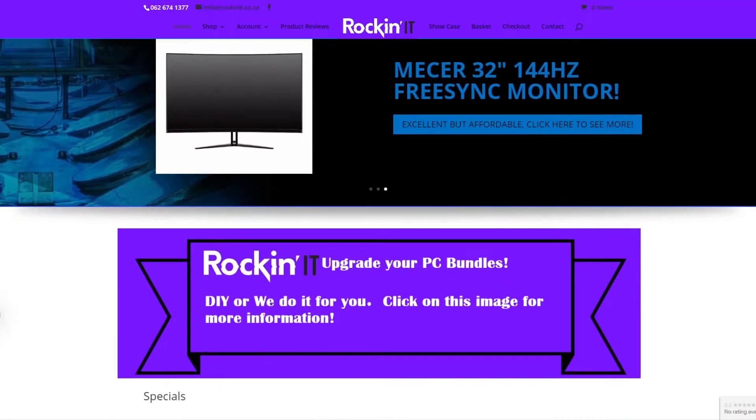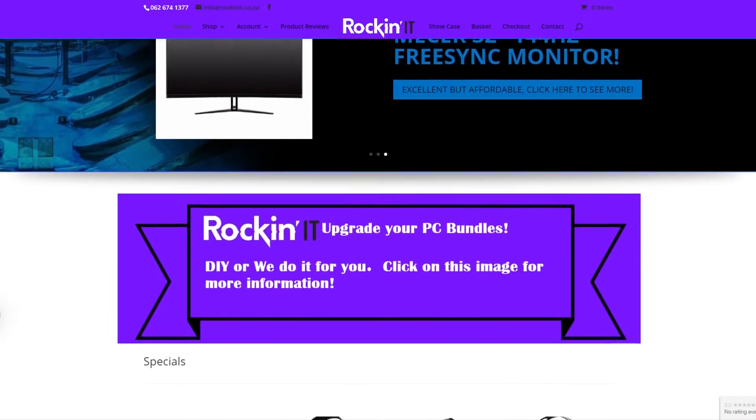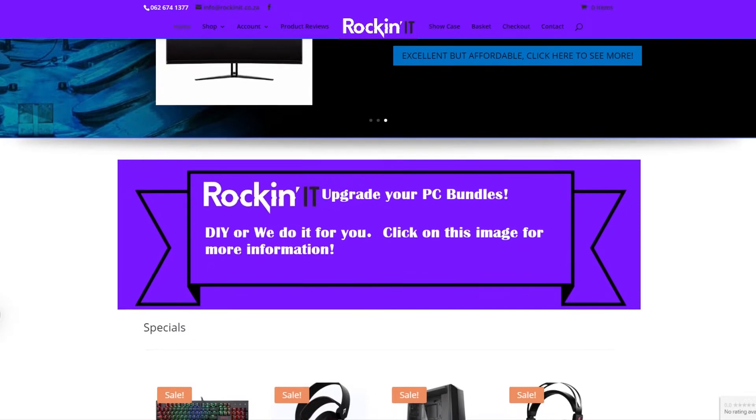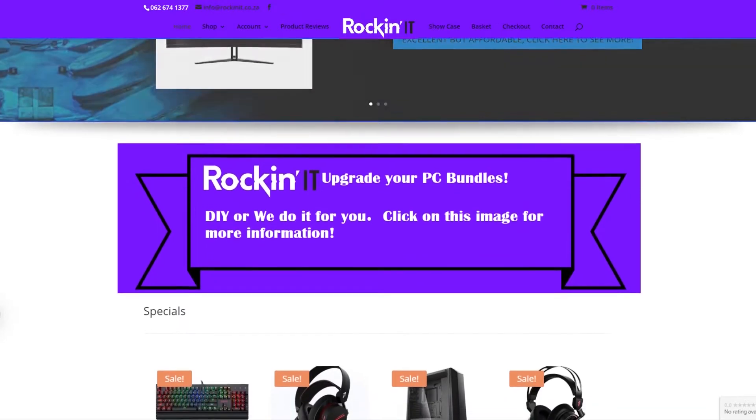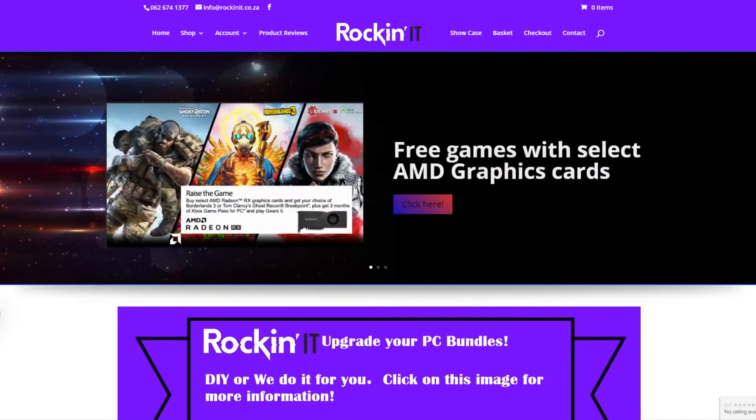Thanks to RockinIT for making this video possible. They offer all sorts of parts based in South Africa, so wait till the end of the video or check the link in the description to learn more.